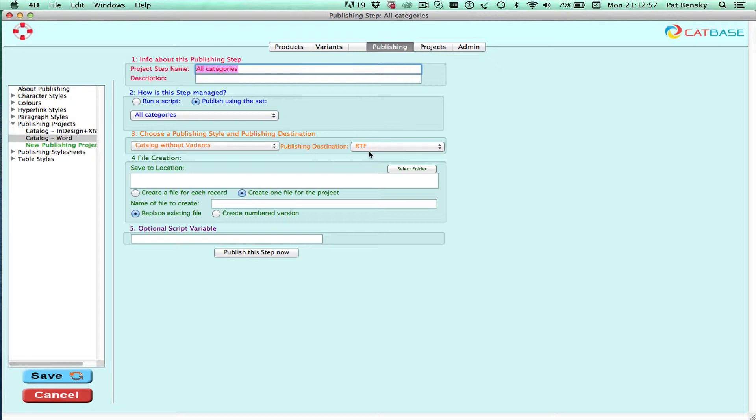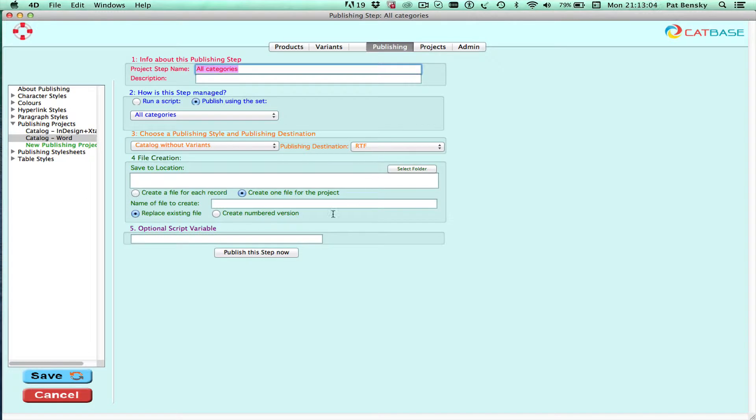RTF stands for rich text format and this is a format that's recognized by Microsoft Word and actually quite a few other applications as well.